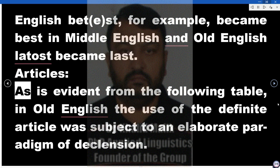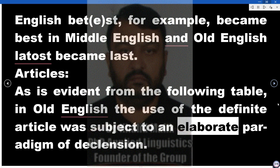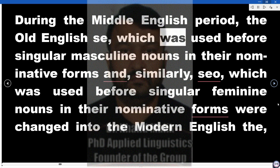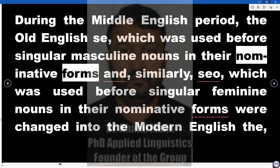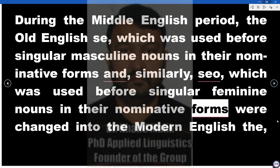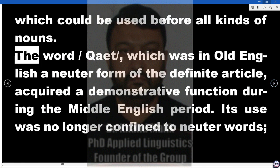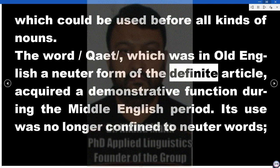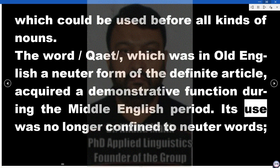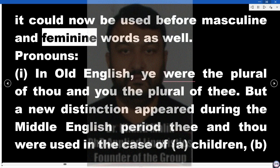Articles. In Old English, the use of the definite article was subject to an elaborate paradigm of declension. During the Middle English period, the Old English 'se', which was used before singular masculine nouns in their nominative forms, and 'seo', which was used before singular feminine nouns in their nominative forms, were changed into the Modern English 'the', which could be used before all kinds of nouns. The word 'þæt', which was in Old English a neuter form of the definite article, acquired a demonstrative function during the Middle English period — its use was no longer confined to neuter words; it could now be used before masculine and feminine words as well.